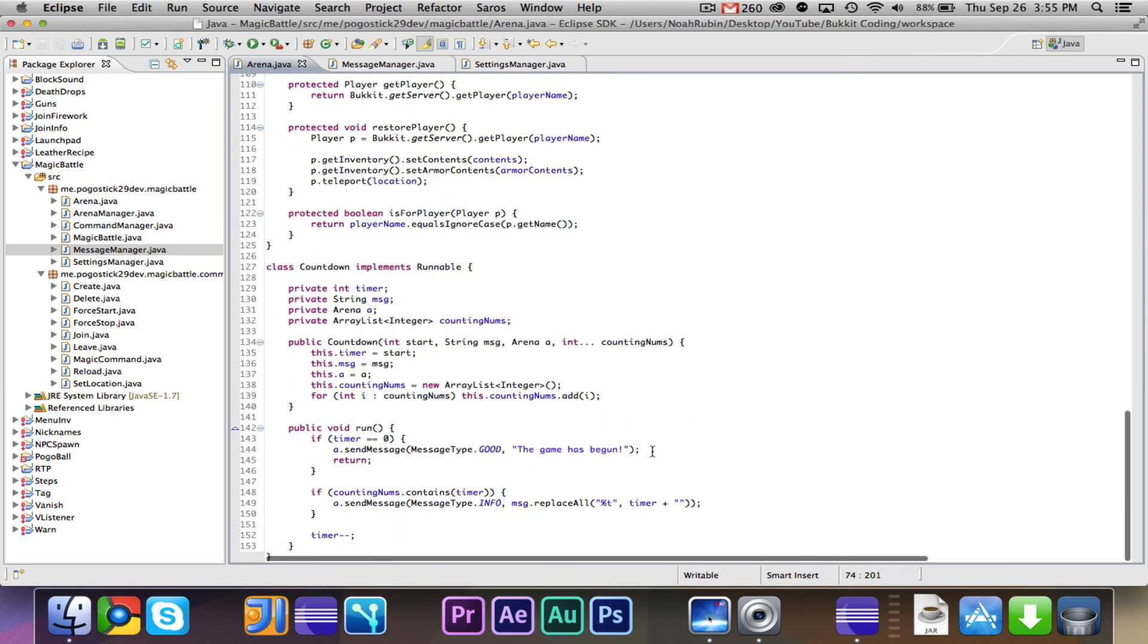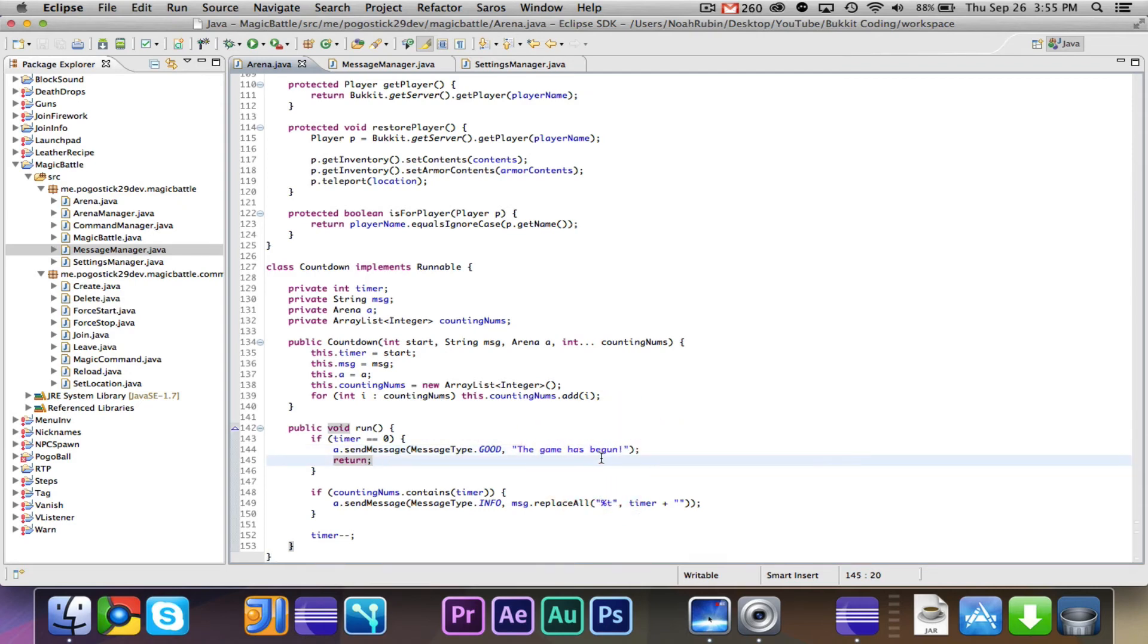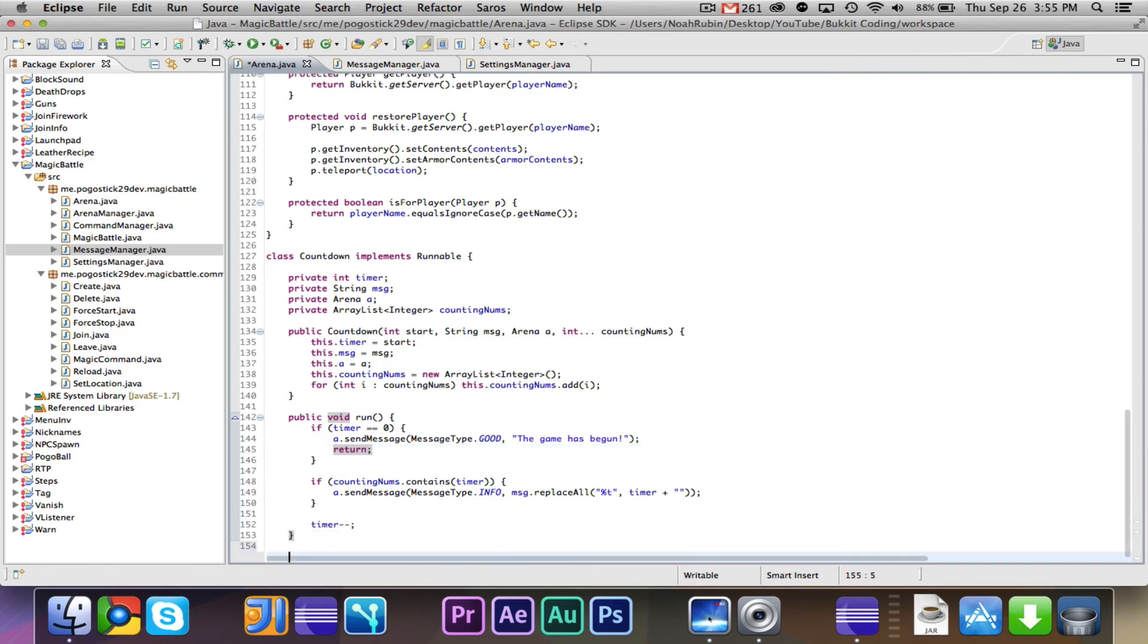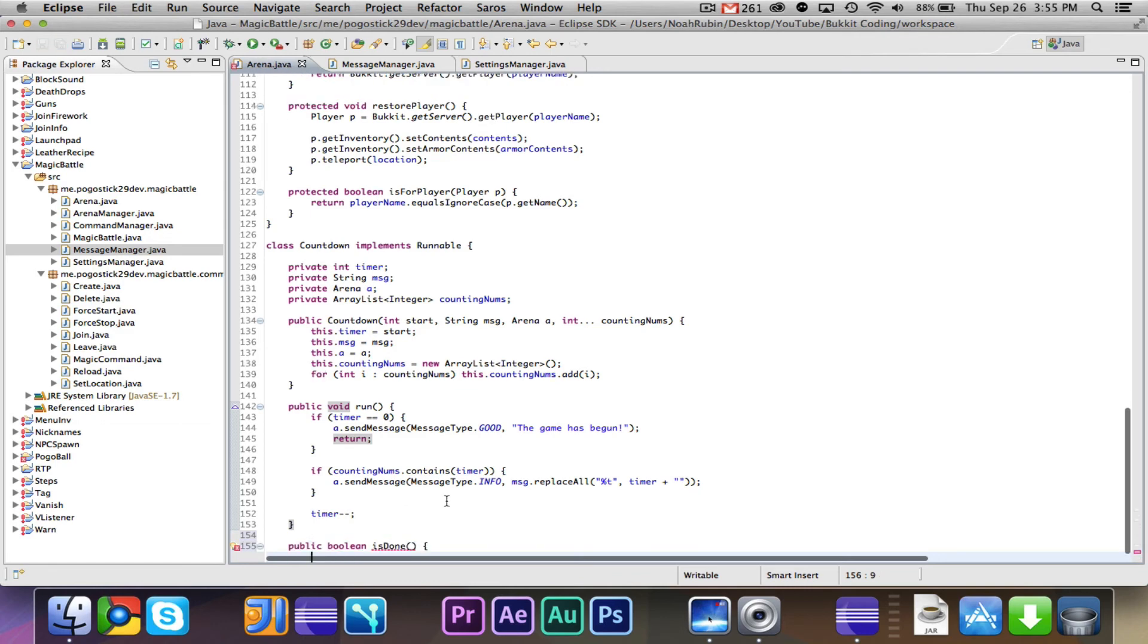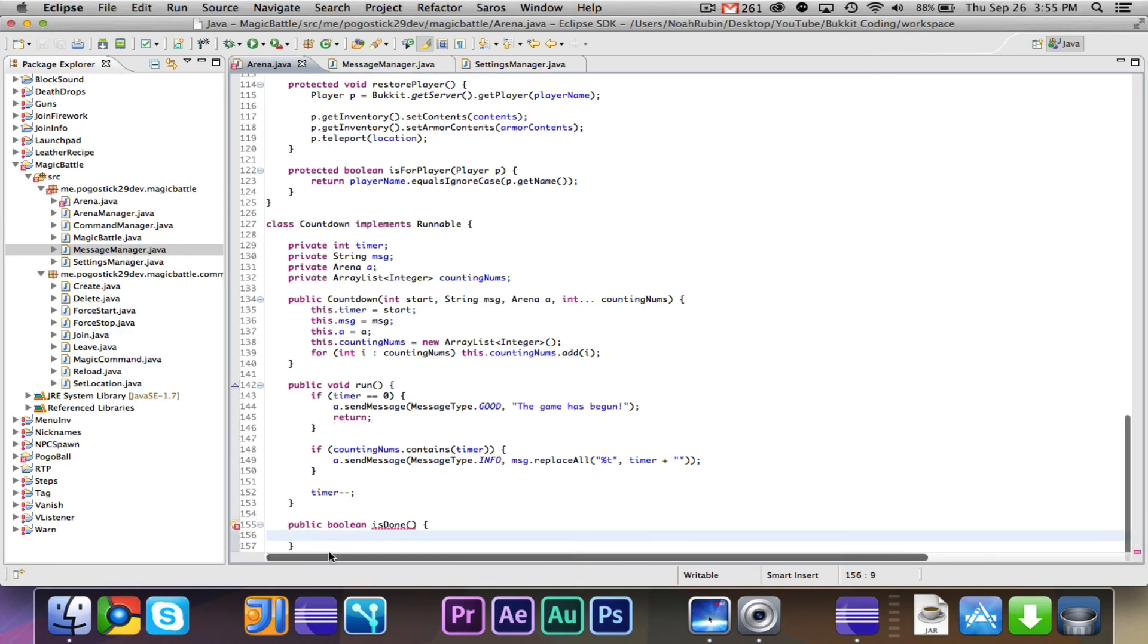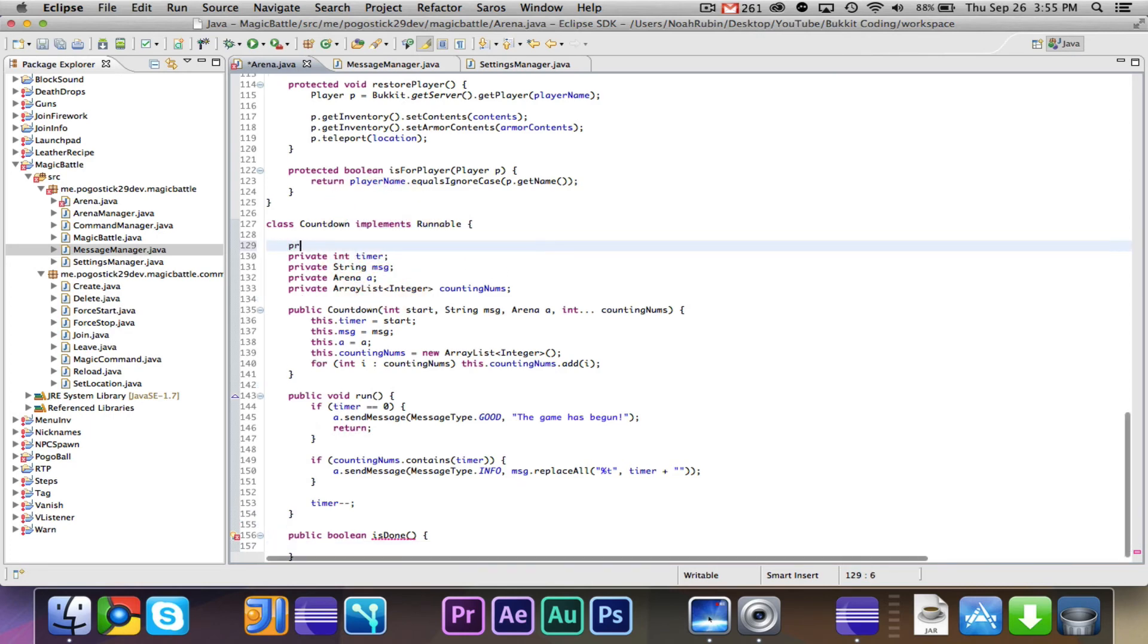Otherwise, it will say whatever counting number is contained. And you know what, one other thing that we're going to do is we're going to have a public boolean is done, because what we want to do is we want to cancel this. So when it's done, we don't want it to keep running forever.